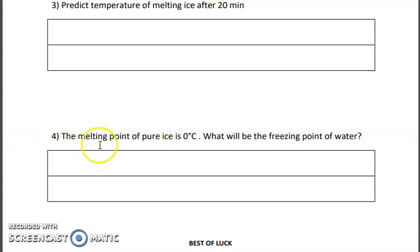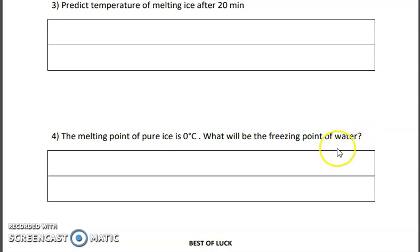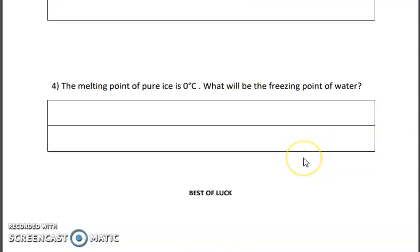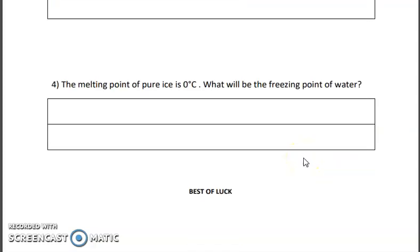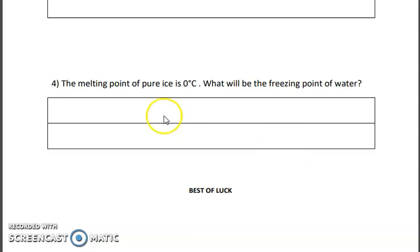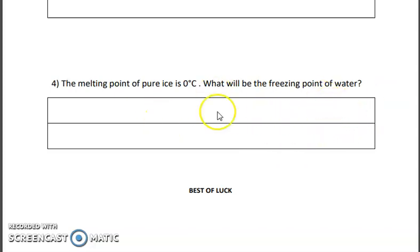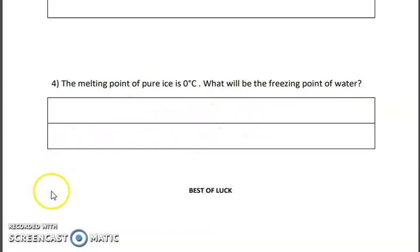Question 4 asks: the melting point of pure ice is 0 degrees Celsius — what will be the freezing point of water? In the next lesson we have the topic about the freezing point, and we will learn about it in detail, so you will also be able to answer this question then. See you in the next lesson.